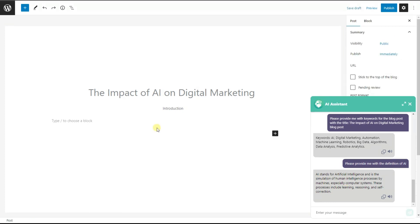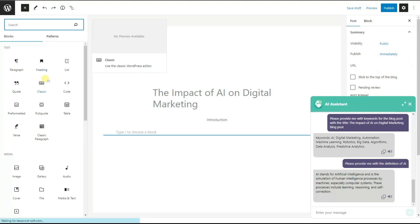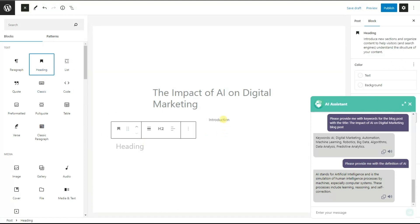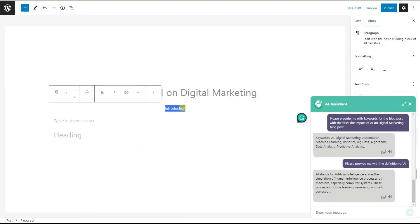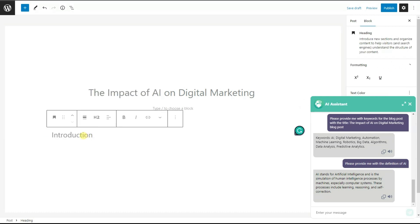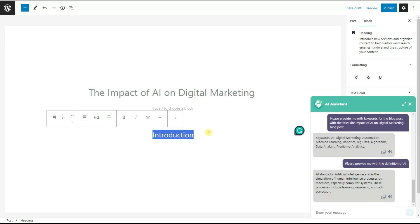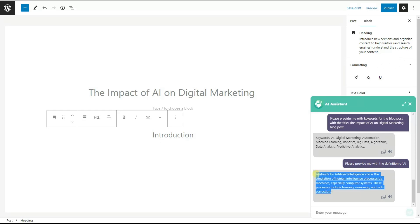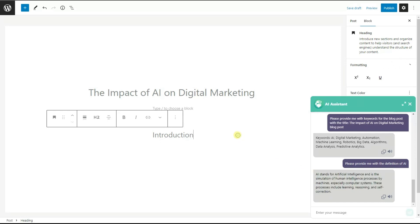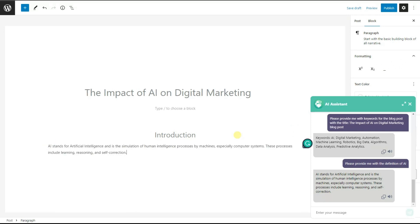We set Heading 2 for our introduction — we click here and choose Heading. Then we cut the word 'Introduction' from the outline and paste it as the heading, and display it centered. The next step is to copy the definition of AI provided by ChatGPT and paste it into the post body.